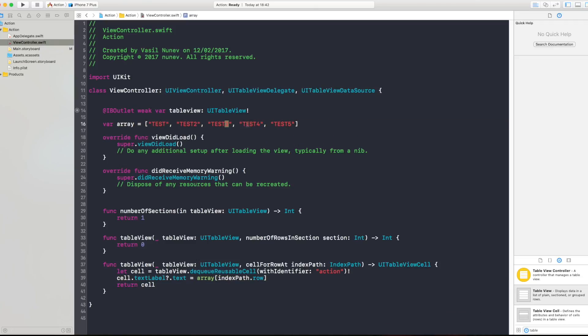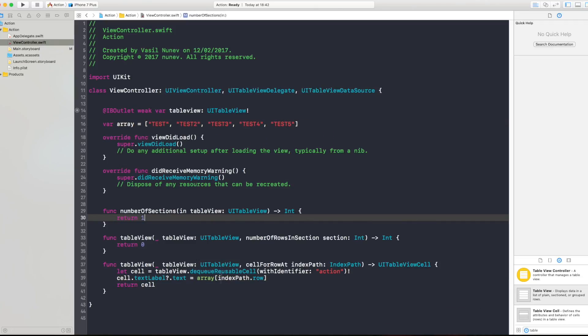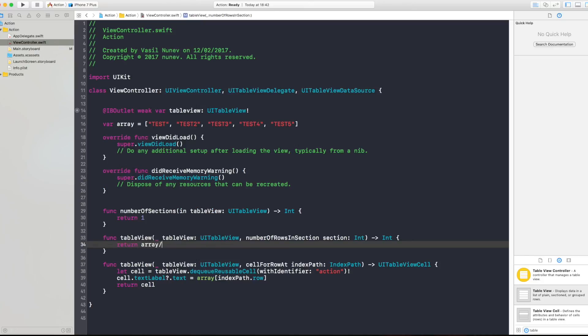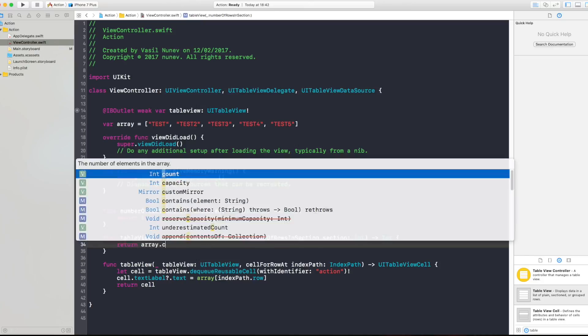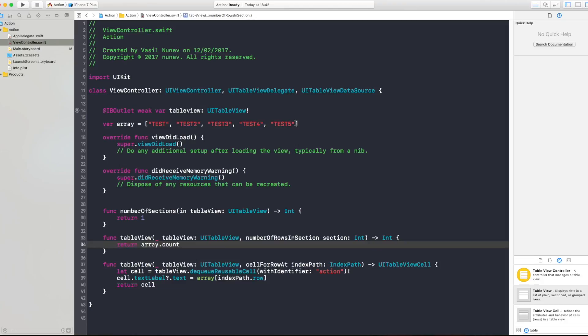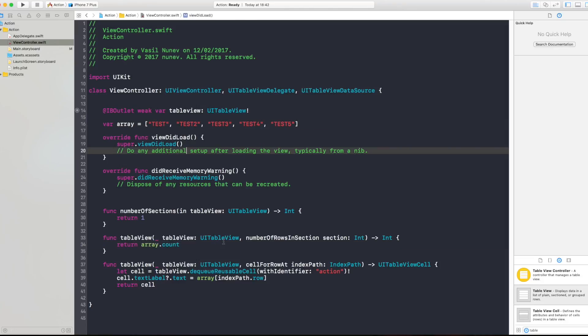Like this, for each cell I'm gonna get the title to say test, test, test two, test three, test four and test five. Now that I have five cells I need to say here to return a number five so simply say array.count and this will return all those objects into my table view.